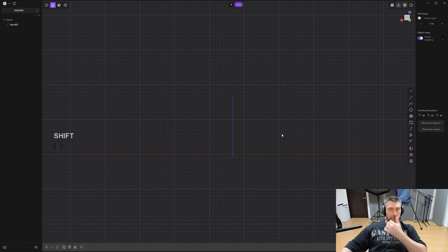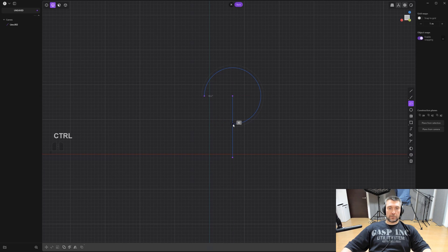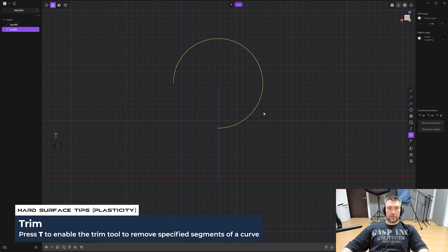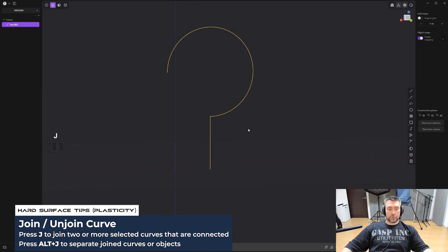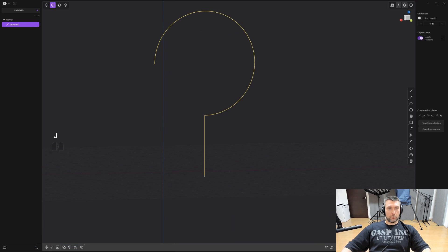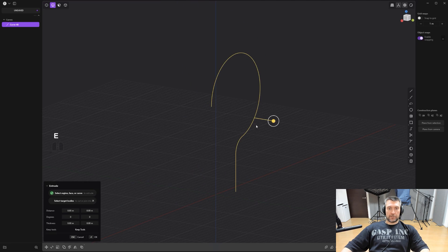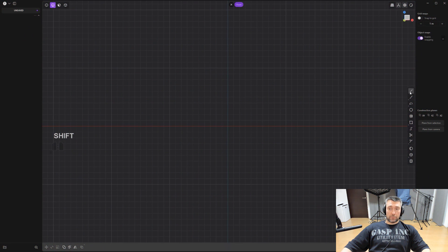The point arc tool lets you click to set a center, determine the diameter, then draw an arc in a circular direction and stop where you want. You can snap with Shift, right-click to confirm, then use the trim tool (T) to clean up the shape. Use J to join curves together or Alt+J to unjoin/explode them. You can also bevel and extrude — press E — to turn a curve shape like a question mark into a 3D solid.